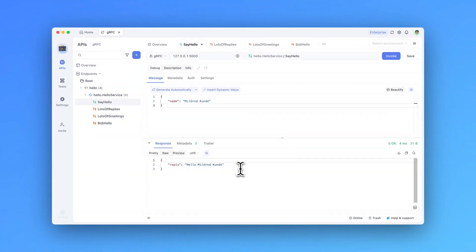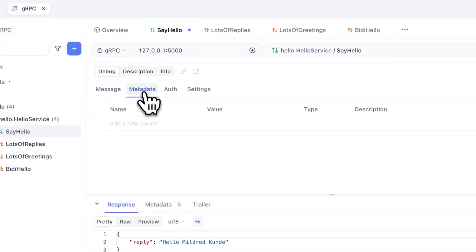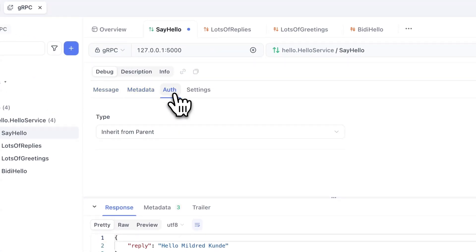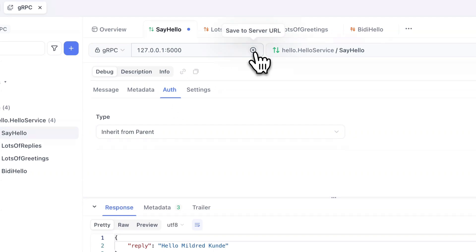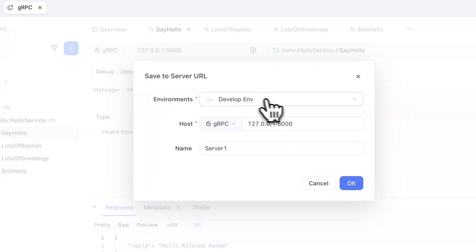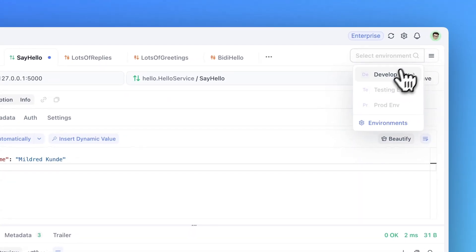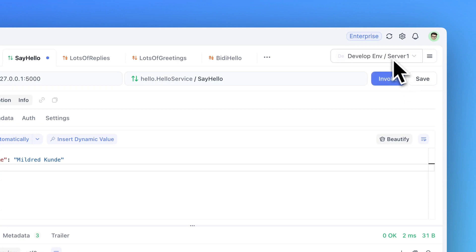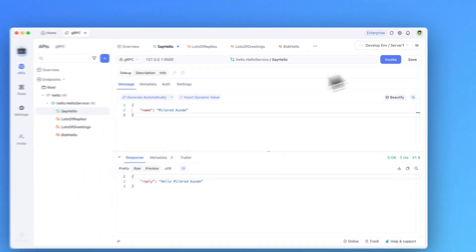Alongside the main message content, you can also add metadata and authorization details, depending on your requirements of the API. If you don't want to manually enter the server address every time, you can save it as an environment from this option. Once saved, you can select the environment and the server from this dropdown in the right-hand corner.